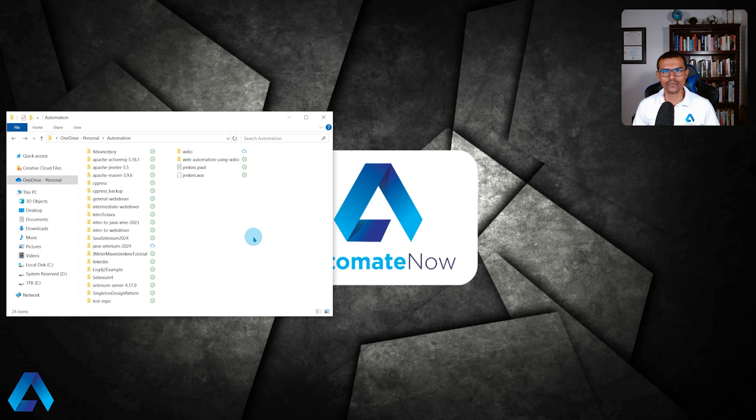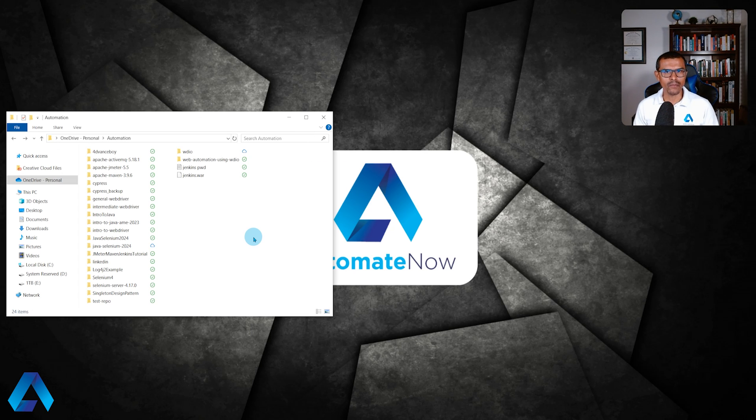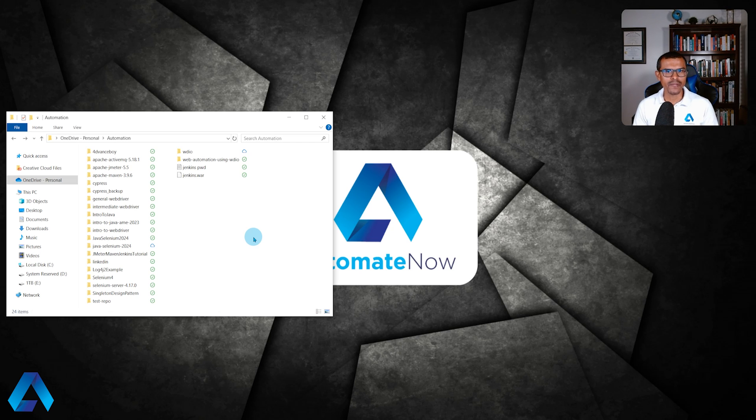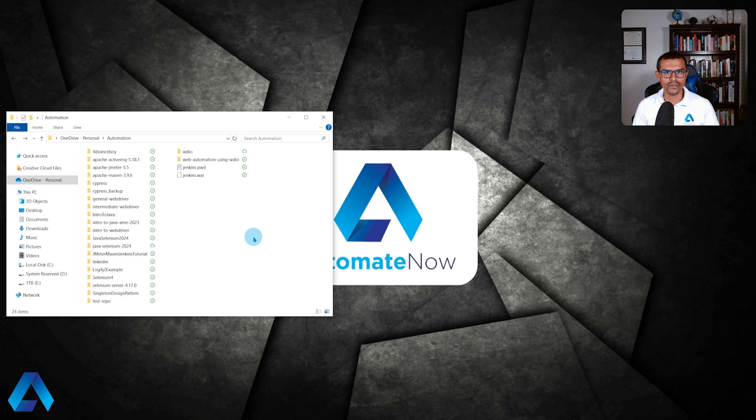There are multiple options for installing Playwright on Windows. In our case, we're going to use NPM or Node Package Manager. You must have NPM installed before you can proceed. I'll be linking the information in the video description so you can learn how to do that. But let's assume that you already have NPM installed.